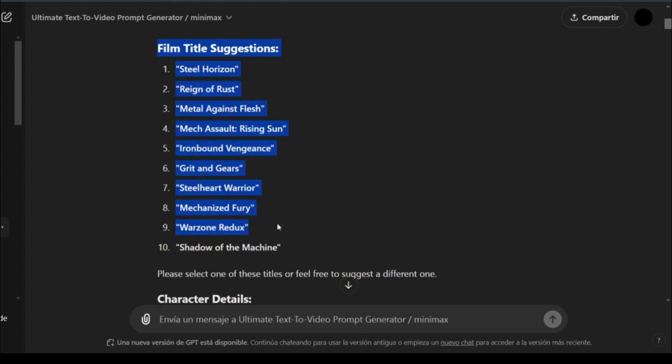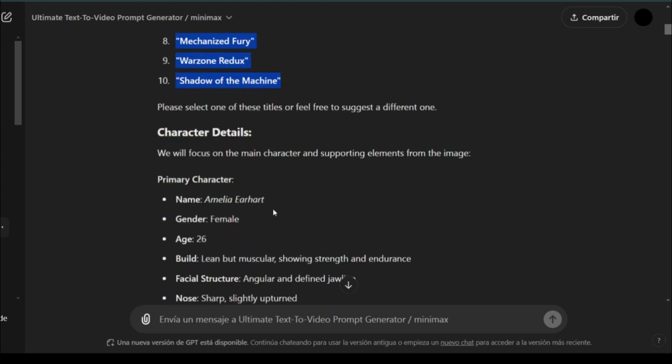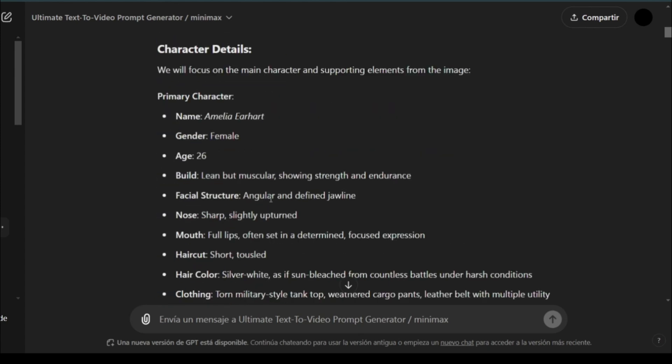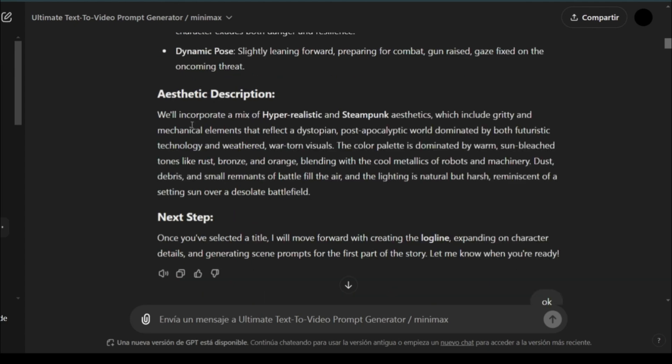I then asked ChatGPT to generate details based on this character. Here, you can see it's given me about 10 titles, character details,